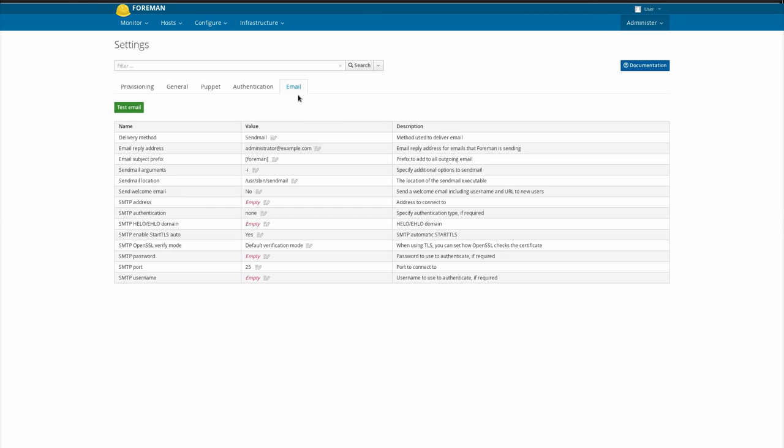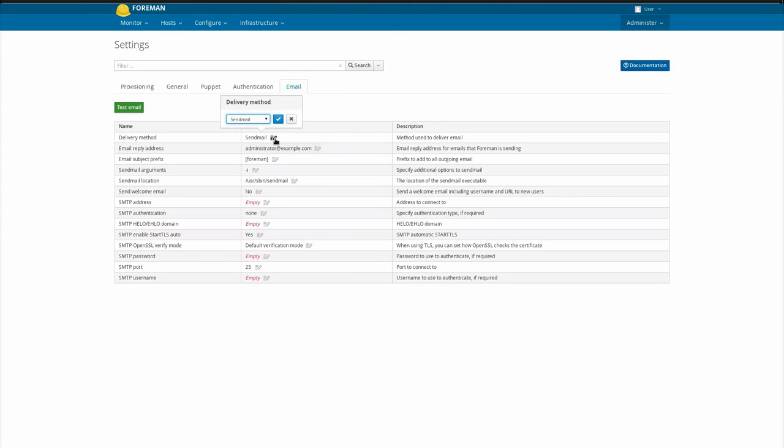Go to Administer Settings, then the Email tab to change the delivery method or configuration, or use the API or Hammer CLI settings command to change them.